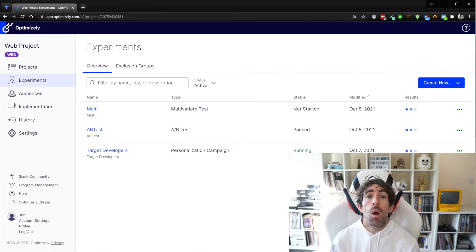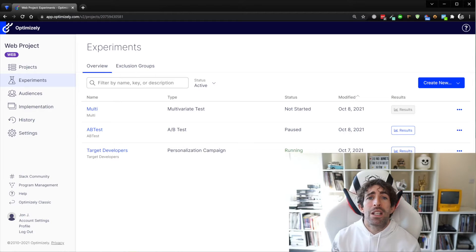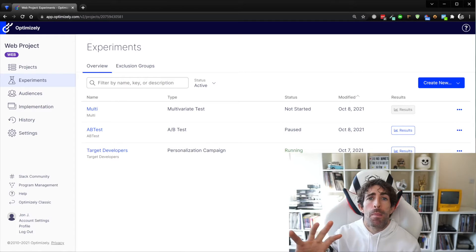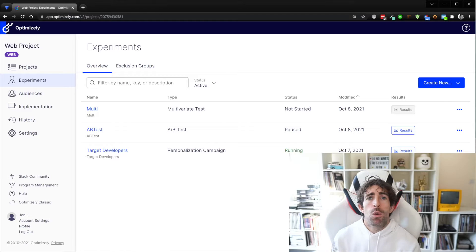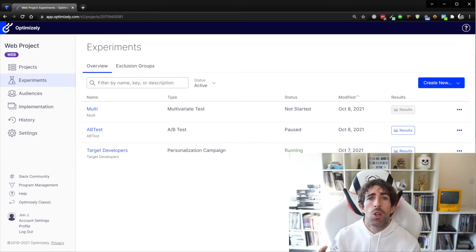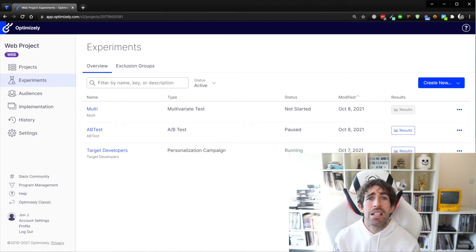Optimizely comes in two different flavors. First is the Web flavor, for doing client-side experimentations — that's what I'm demonstrating today. For web, all you need to do is inject a snippet into your website and then start performing experimentations. There is also a Full Stack flavor for server-side experimentation — within your mobile app, or in C#, React, JavaScript, or Go. Optimizely Full Stack comes with around 20 different SDKs.